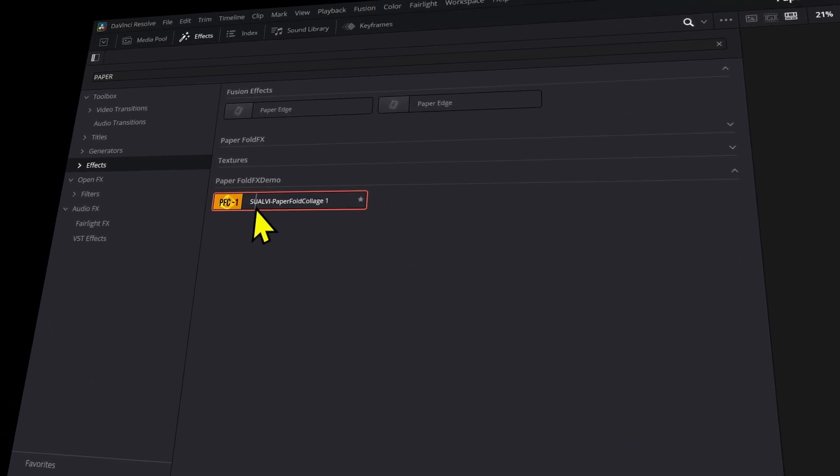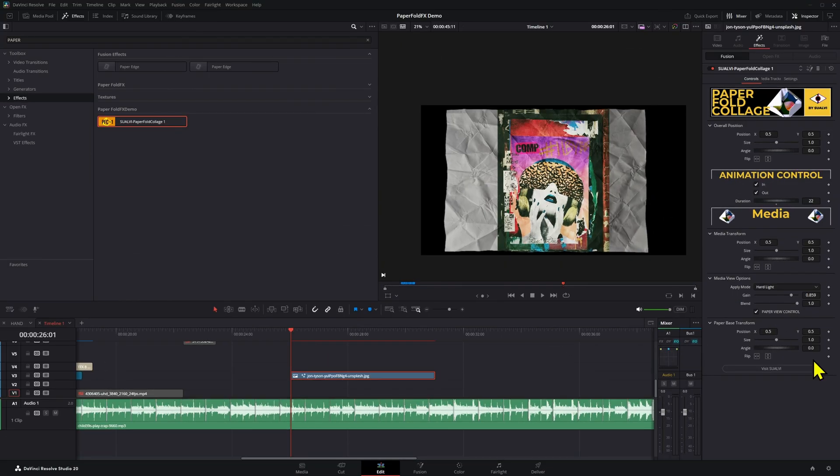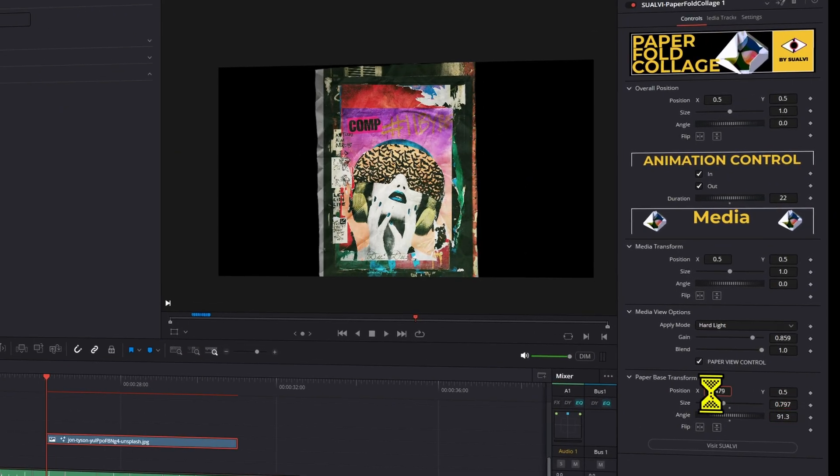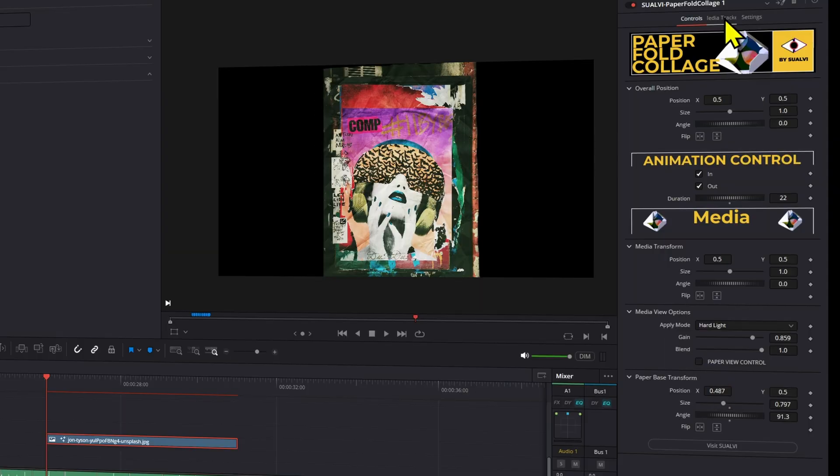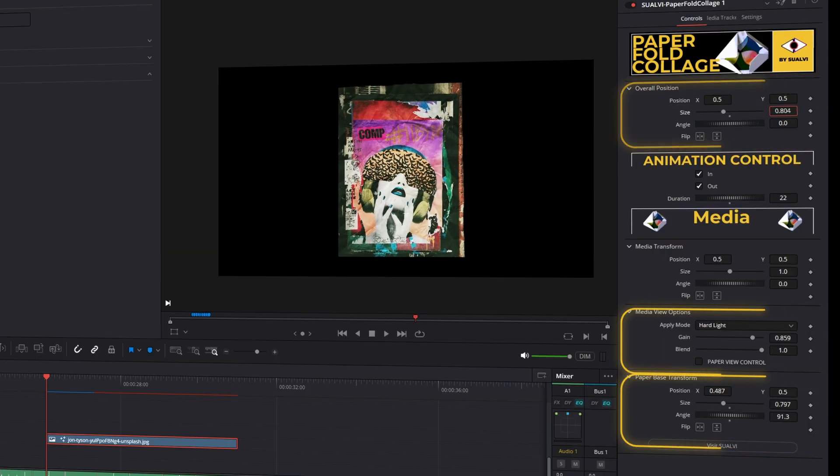Now drag and drop the effect onto the media that you want to use. In the inspector you can modify a ton of things: the position, size, apply mode, etc.